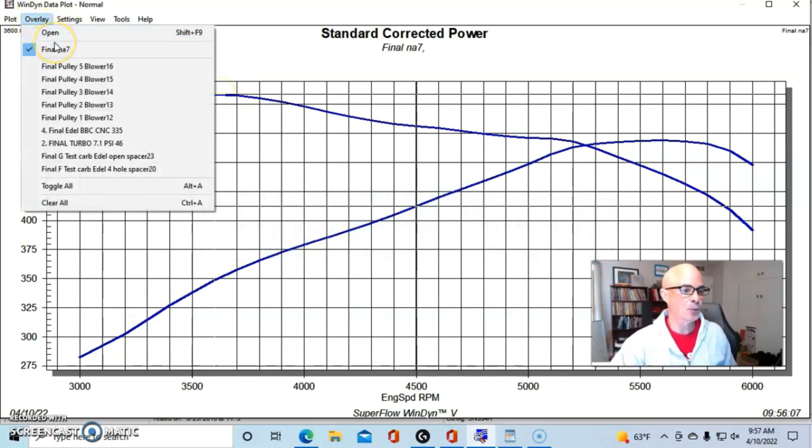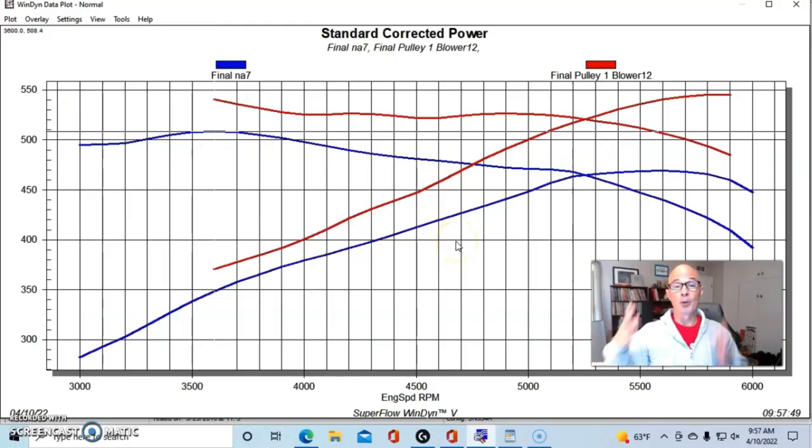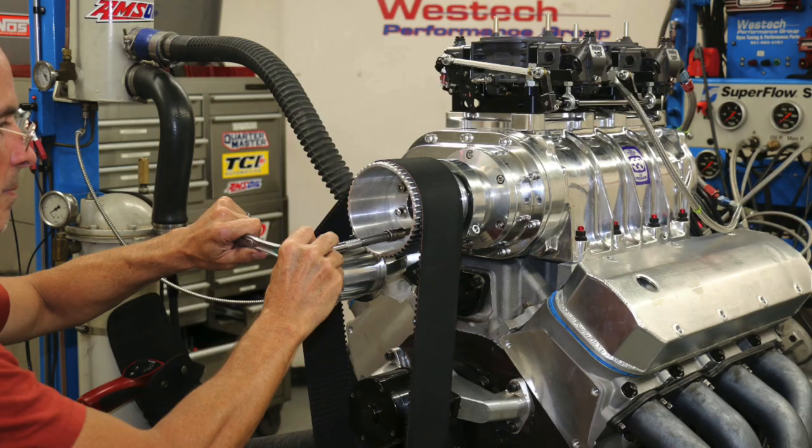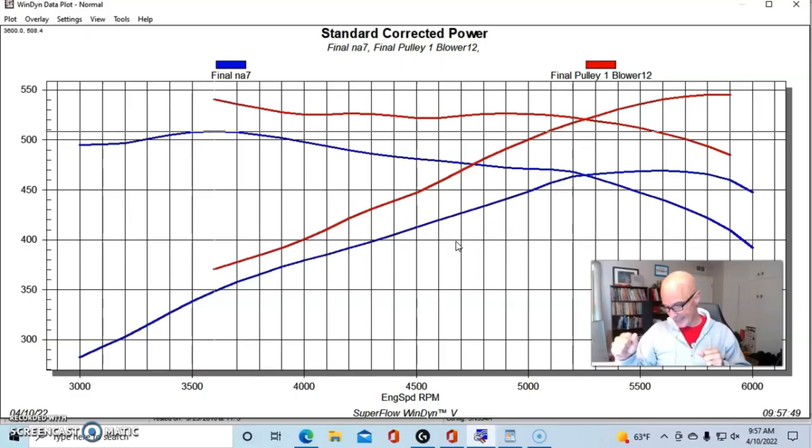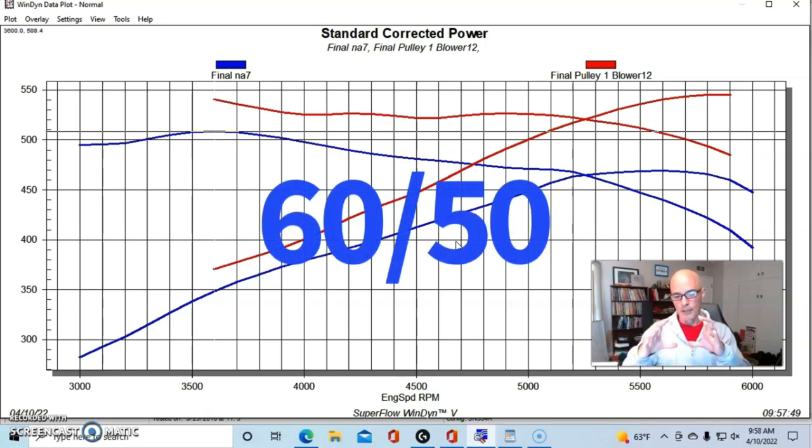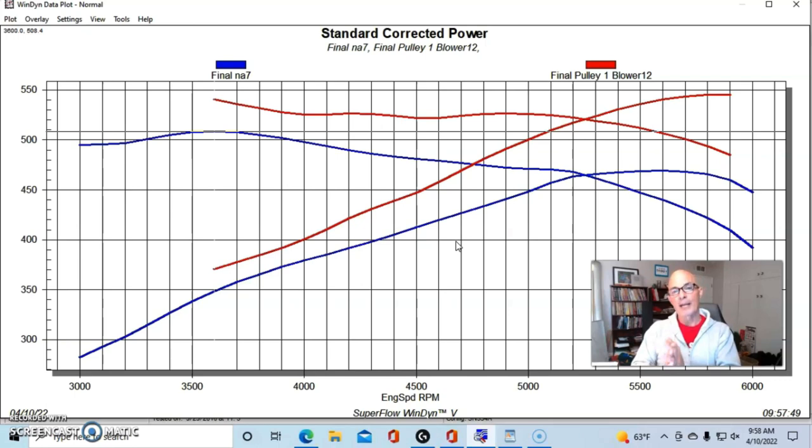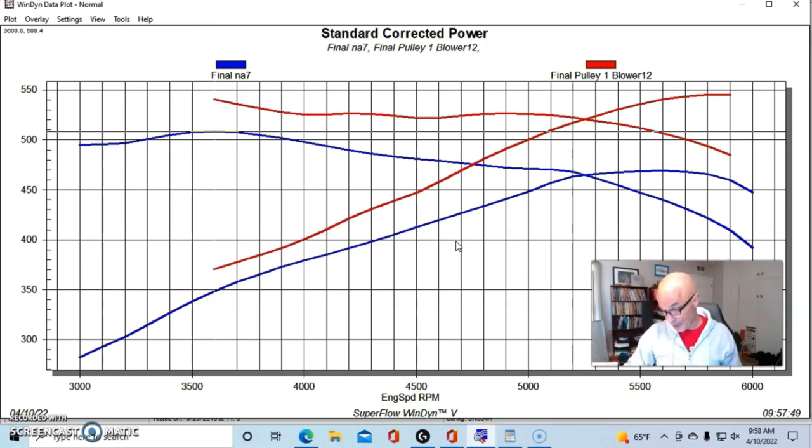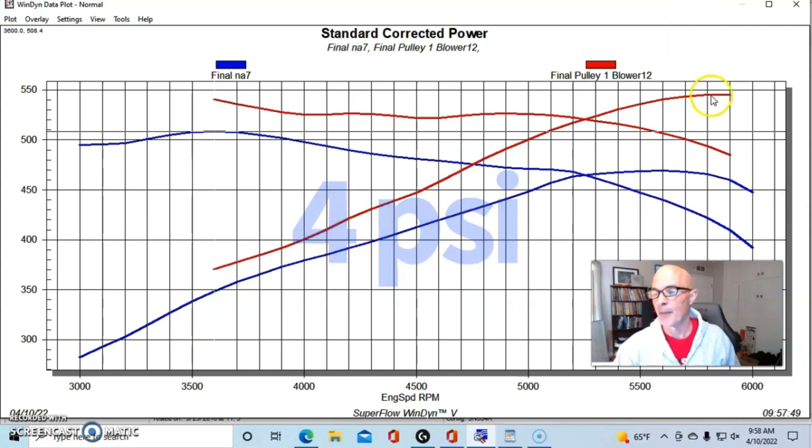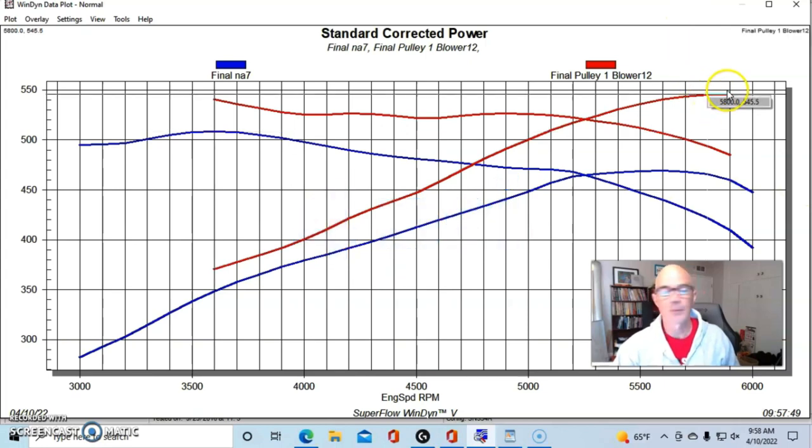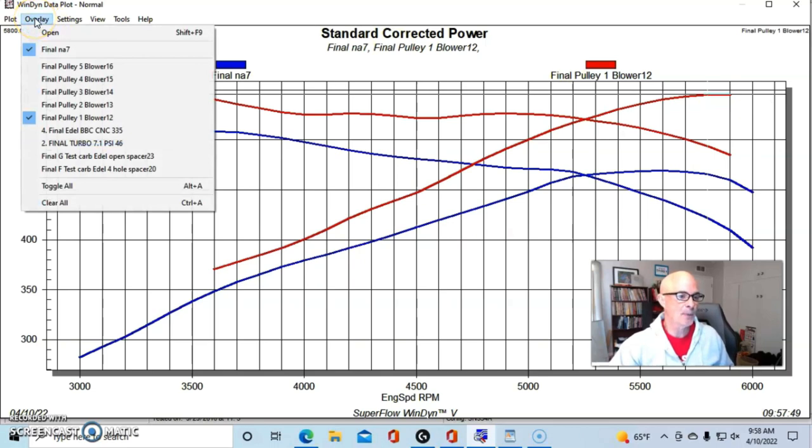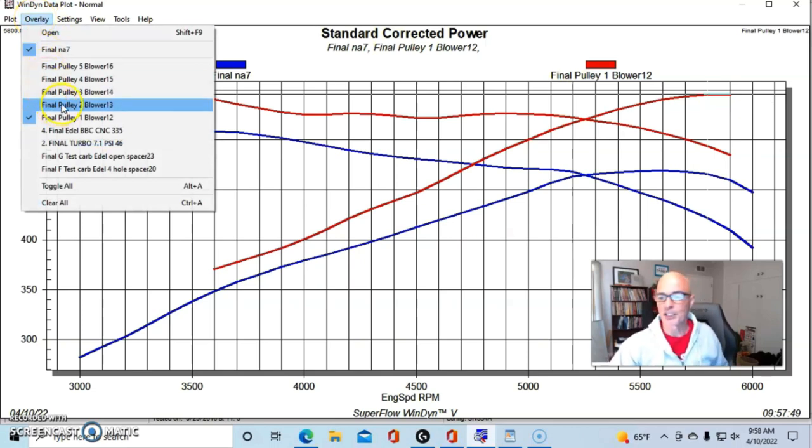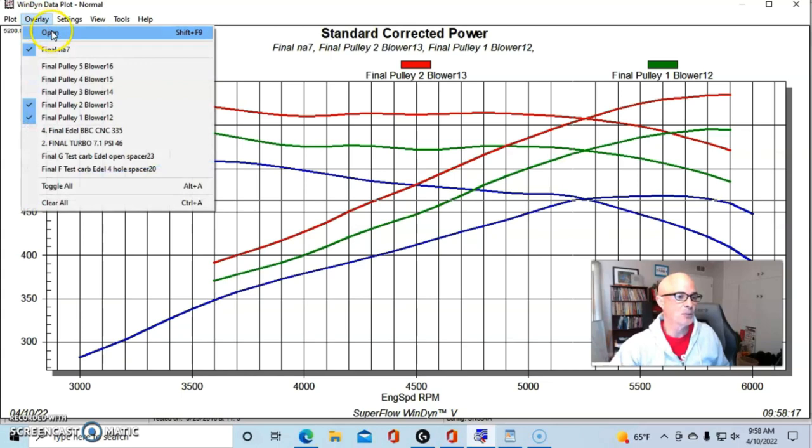Here's what happened after we added our supercharger. We added a number of different pulley combinations, which is the great thing about boosted applications—you can just raise the boost. Our first pulley combination had a 60-tooth blower pulley and a 50-tooth crank pulley, so we weren't spinning the blower very fast. In fact, it only made a peak of about four pounds of boost, and that pushed power up to 547 horsepower.